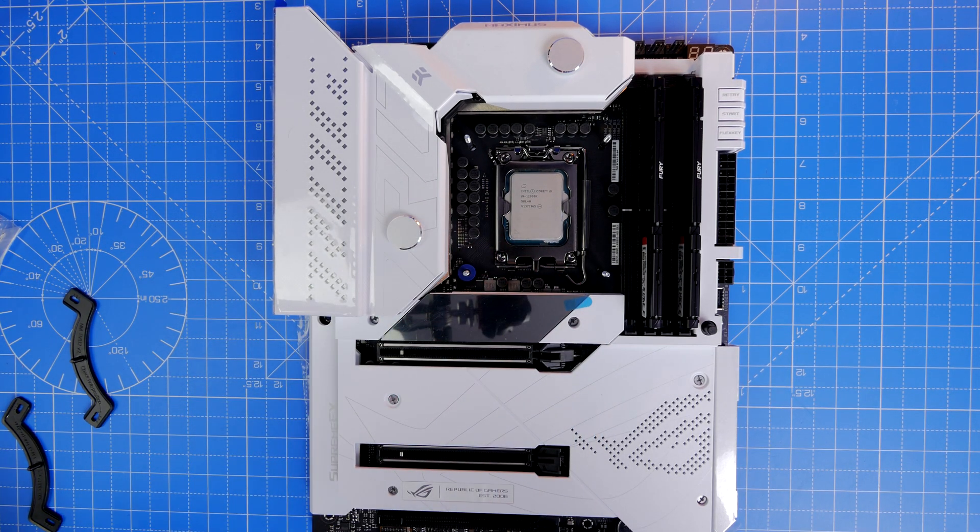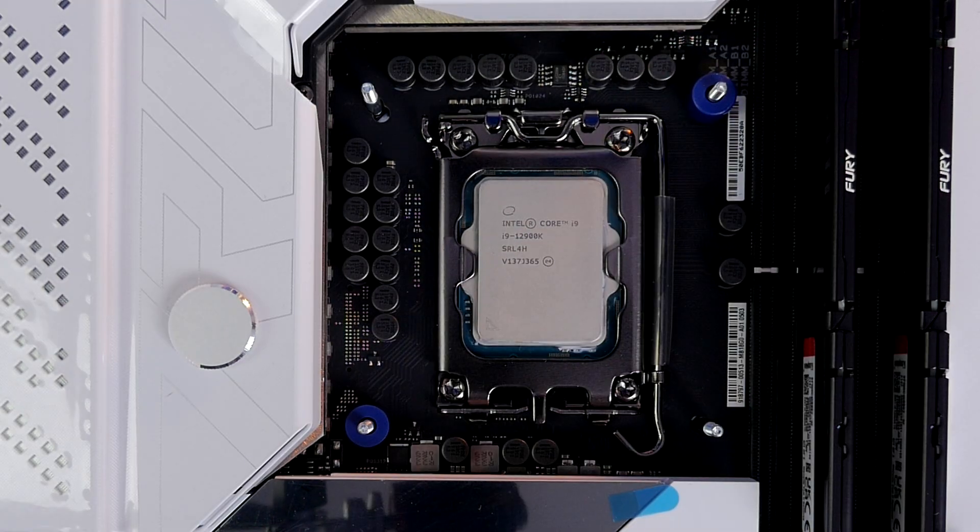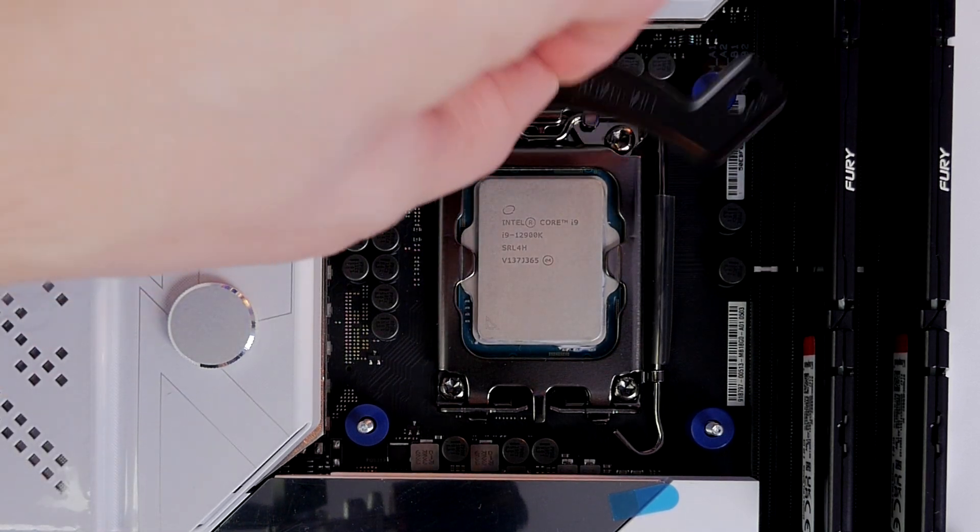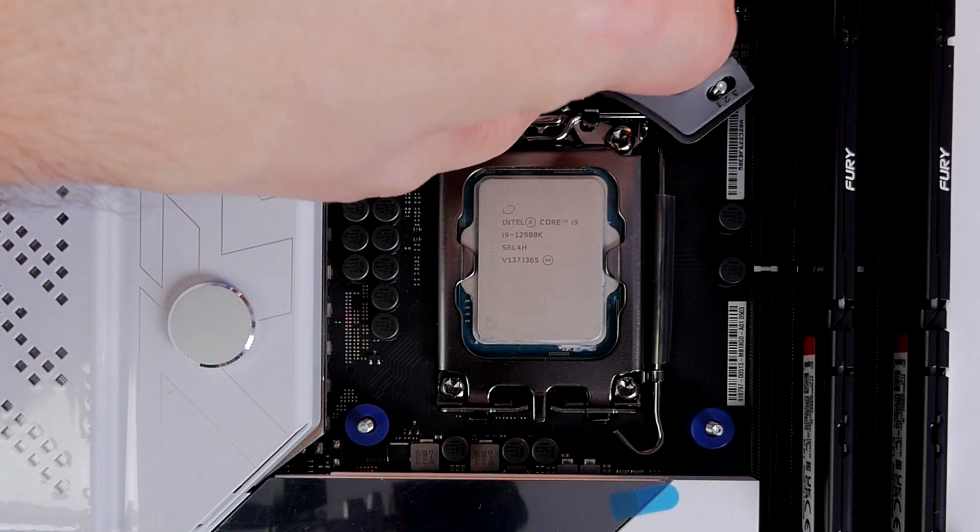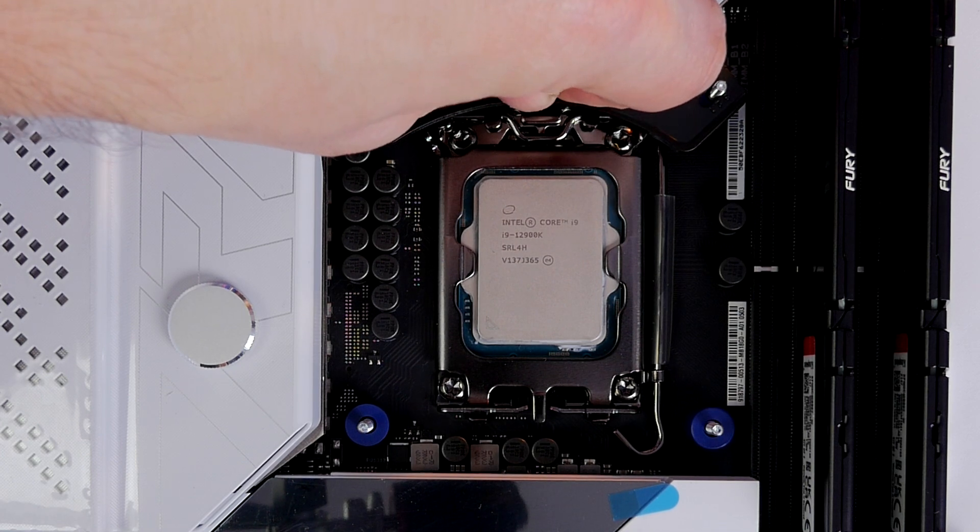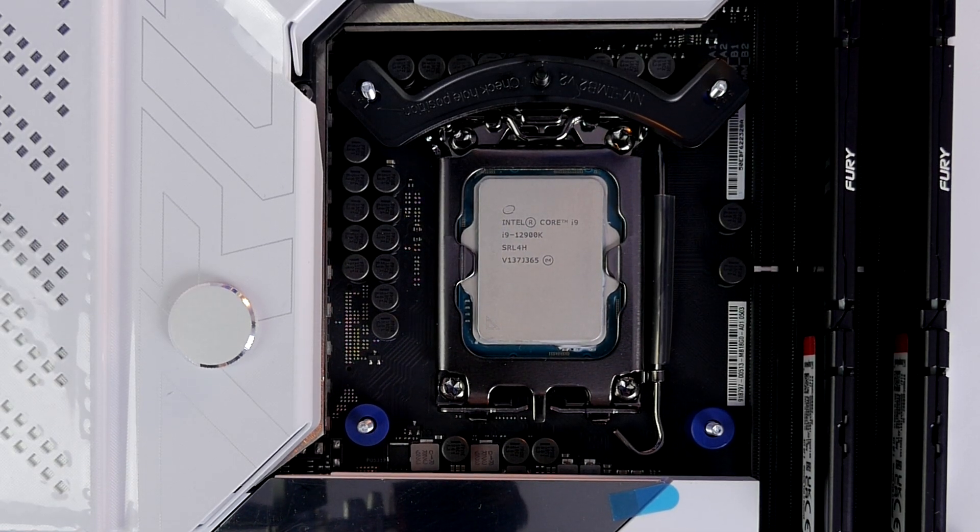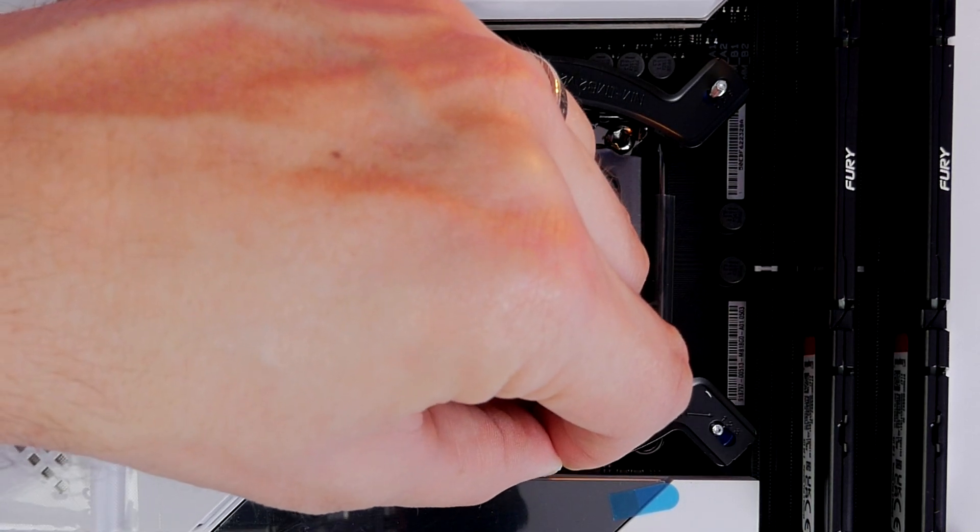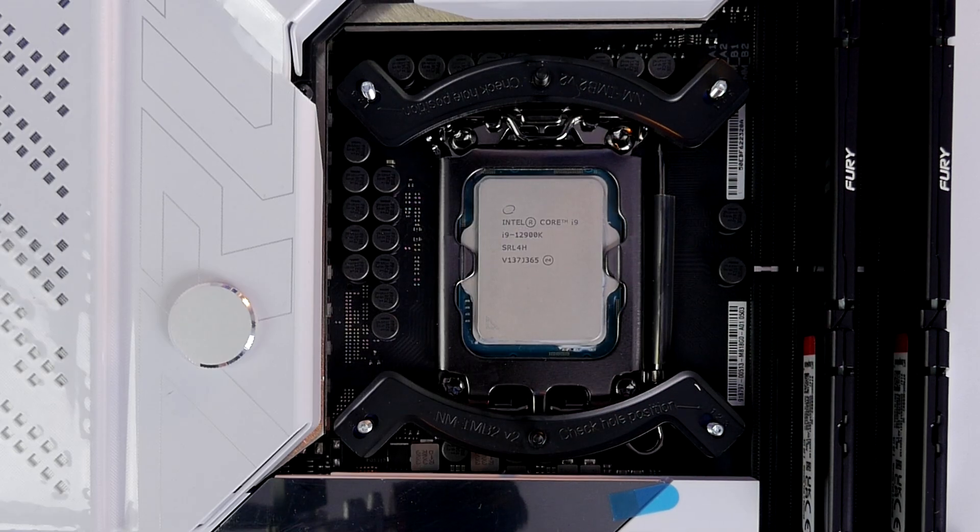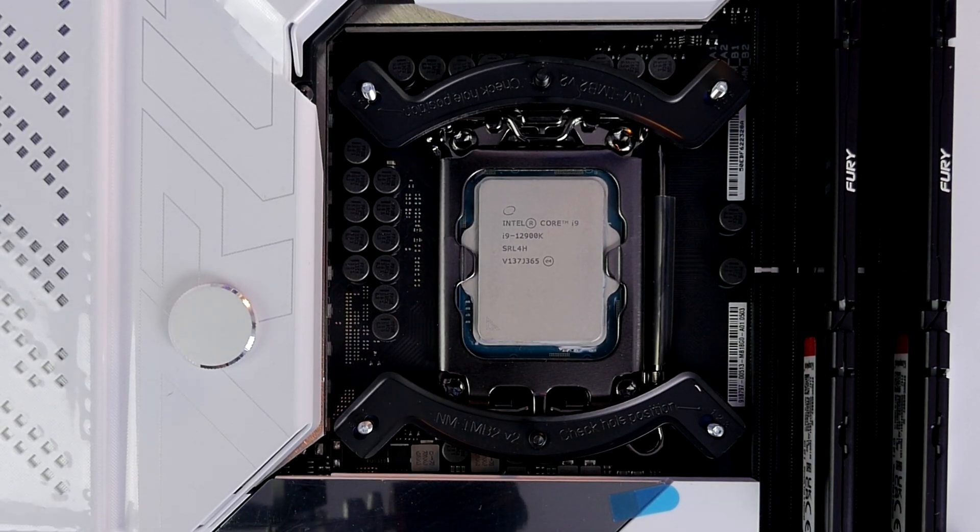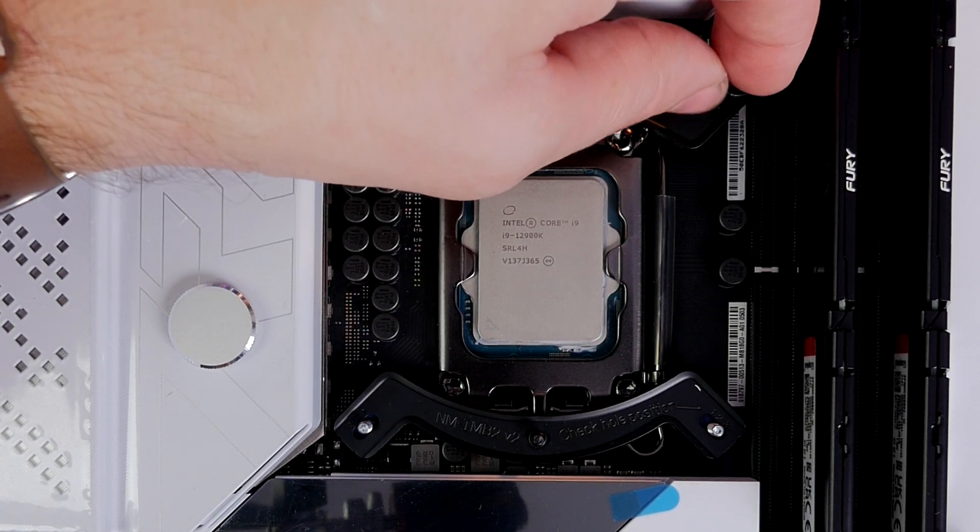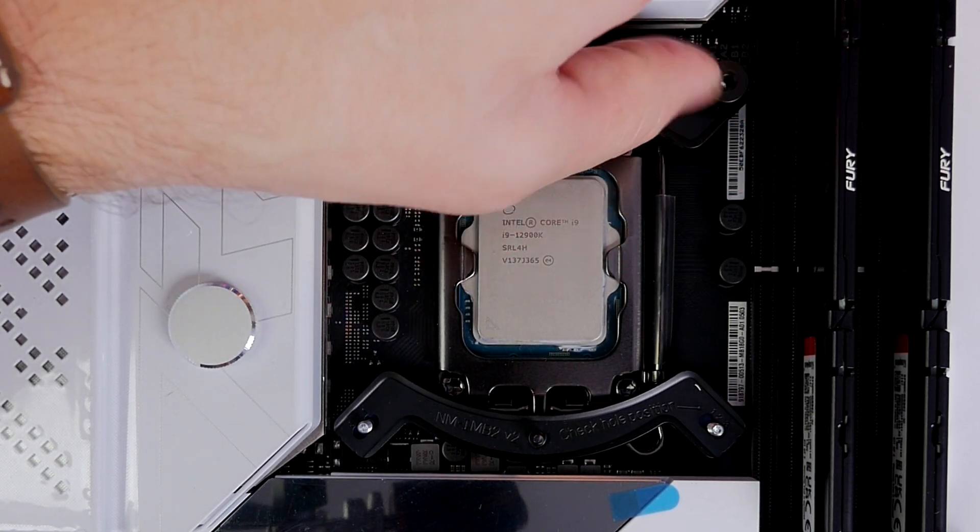Once you've pushed those pins through the holes in the motherboard we can put the blue standoffs in place. Depending on what socket you're installing, those standoff colors and holes are different. The blue standoffs go in, then the secure mounting bracket goes on top, making sure to get them through holes number two and putting the thumb screws on to hold everything in place nice and tight.